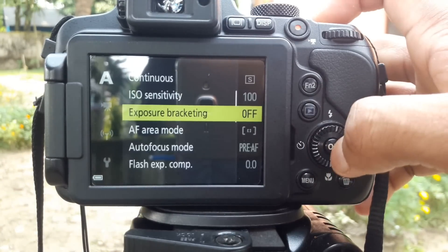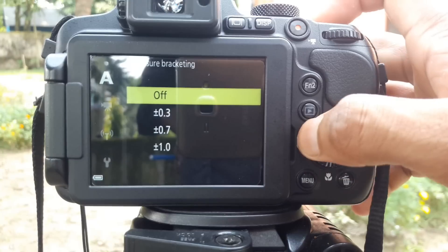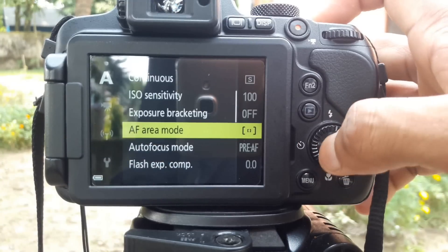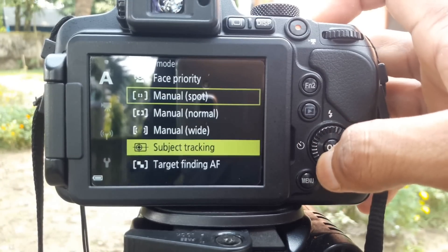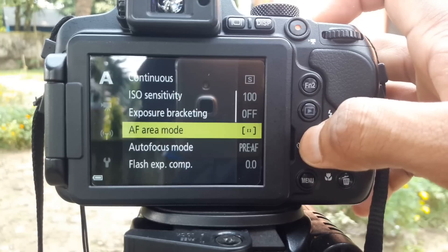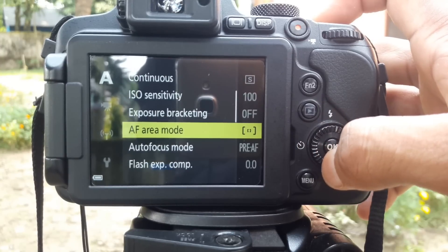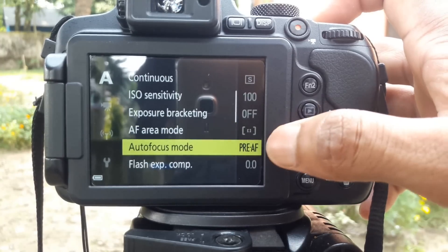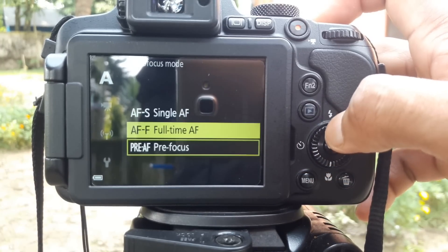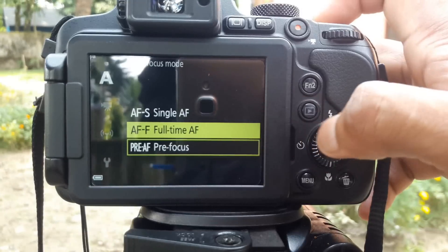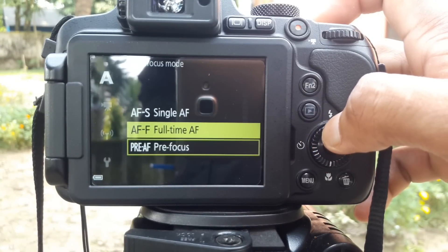In this mode you can change exposure bracketing. You can also change the focus area. Focus area options include Single AF, Full-time AF, and Pre-focus.